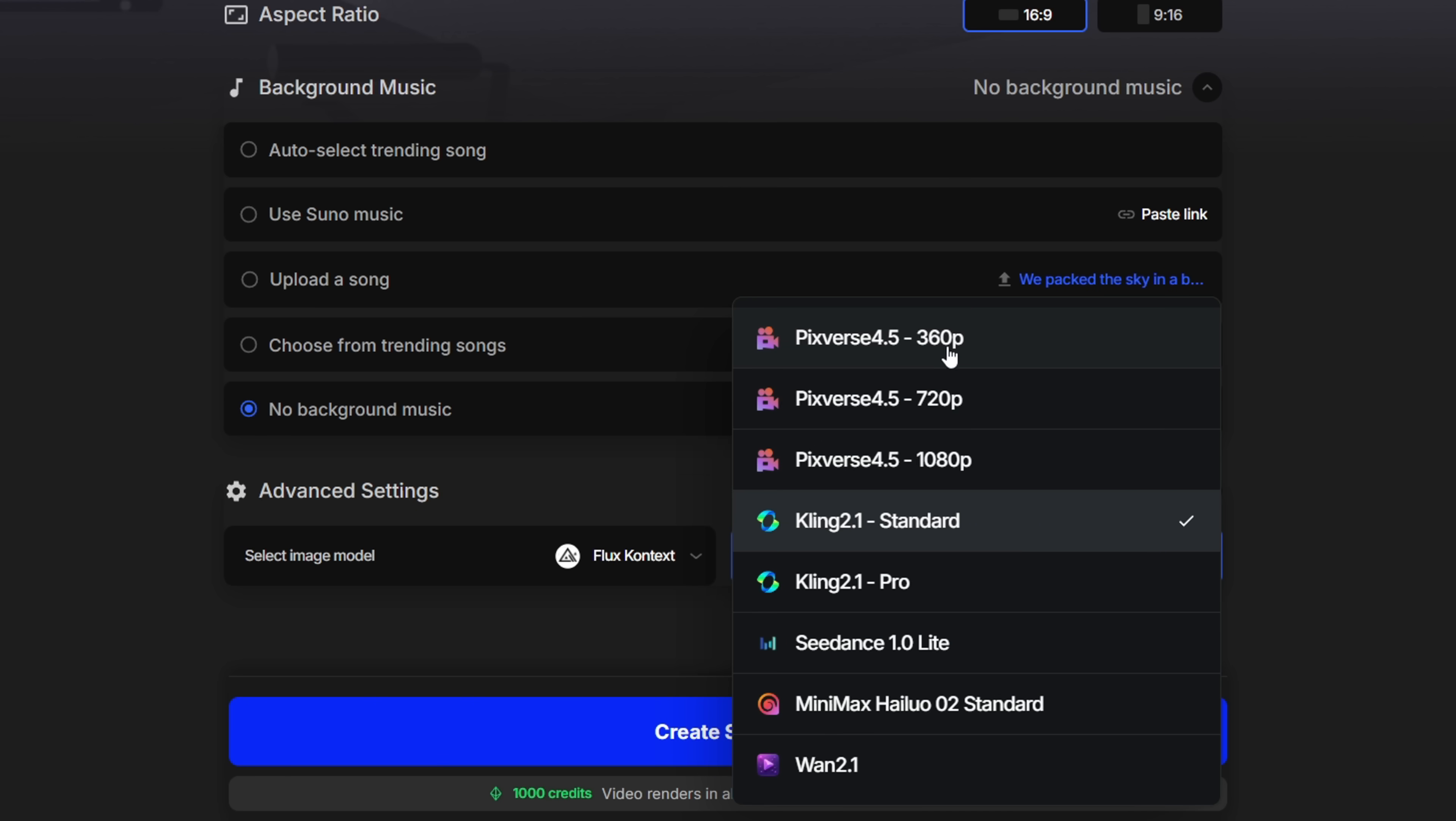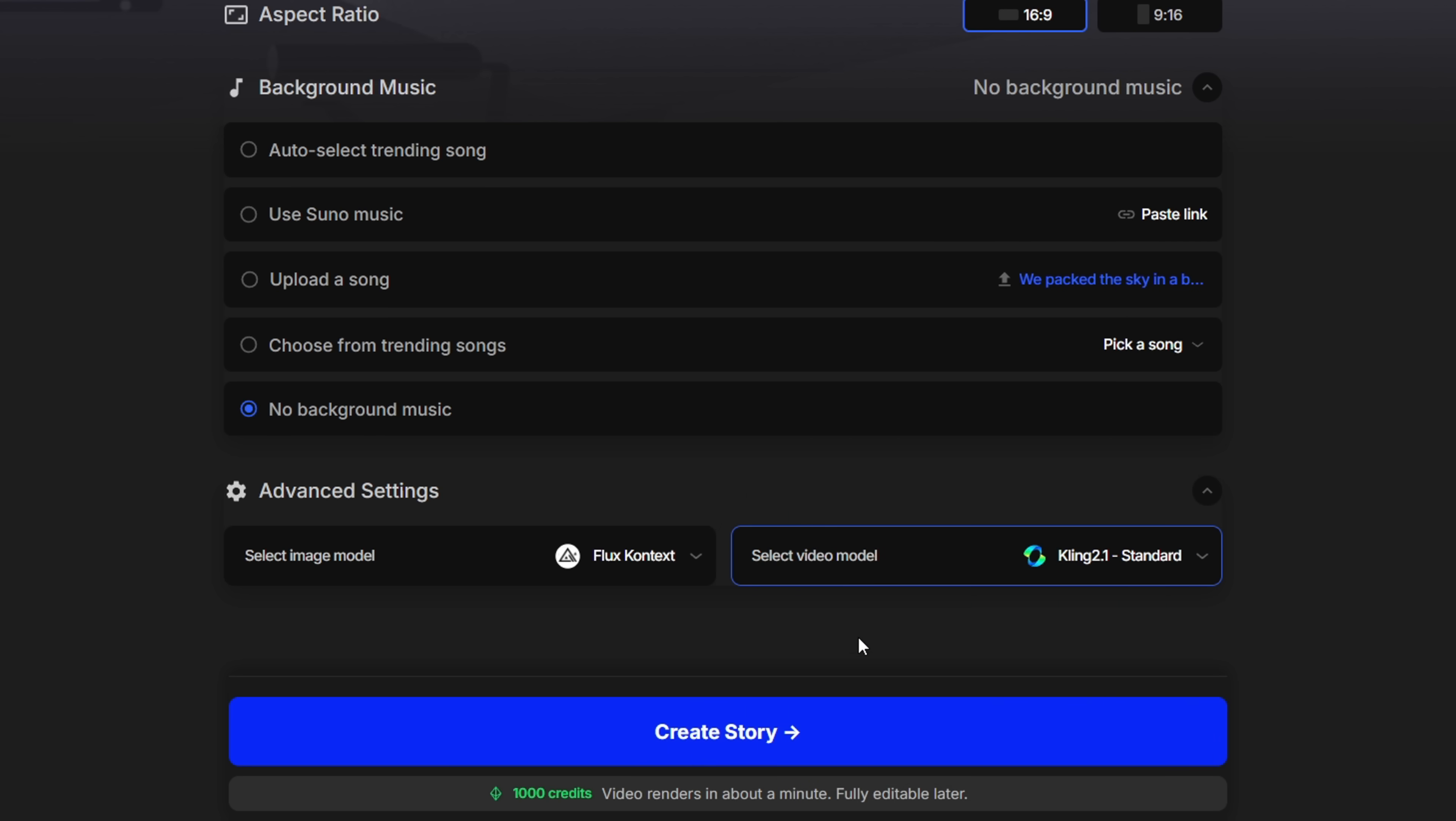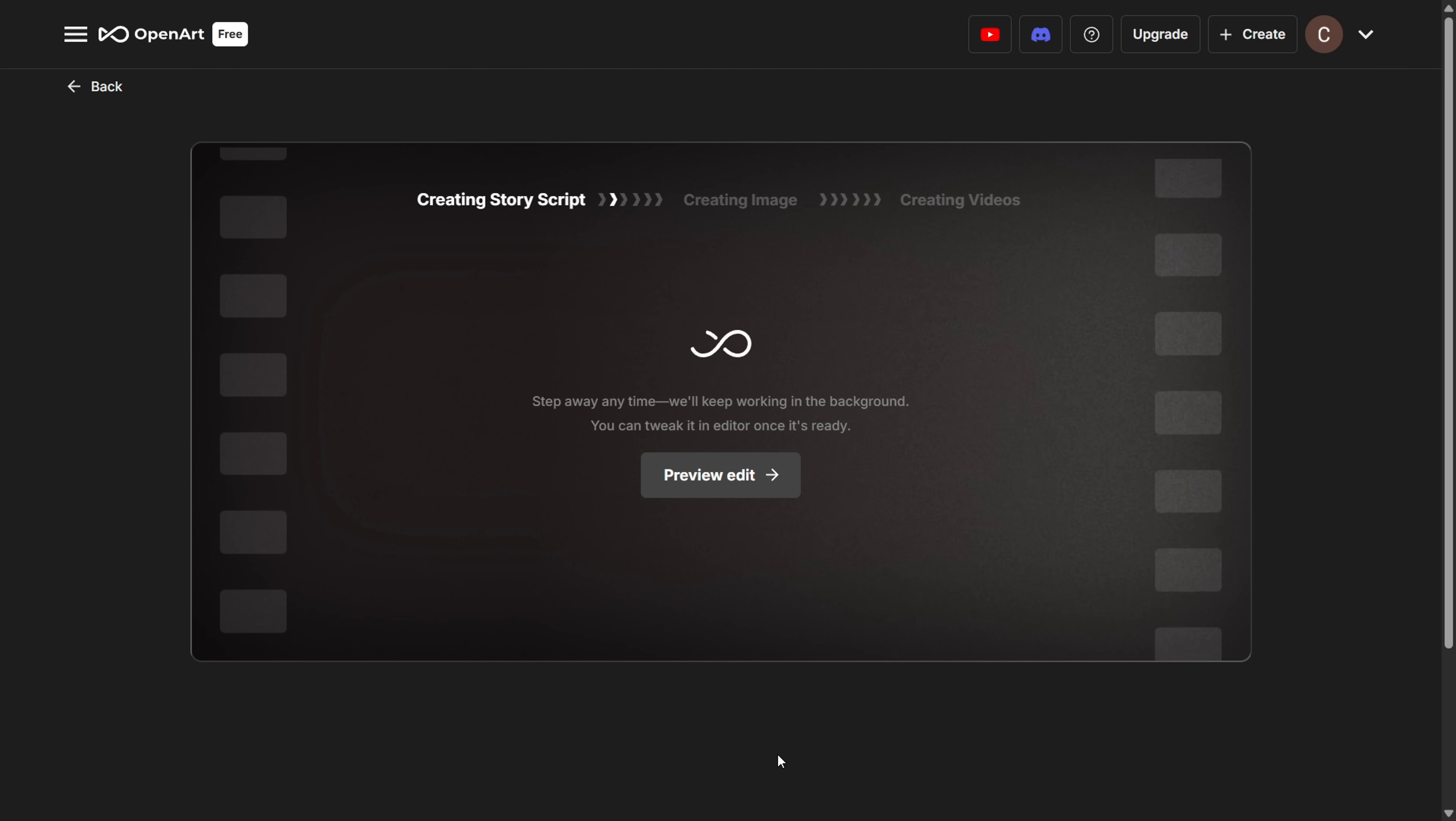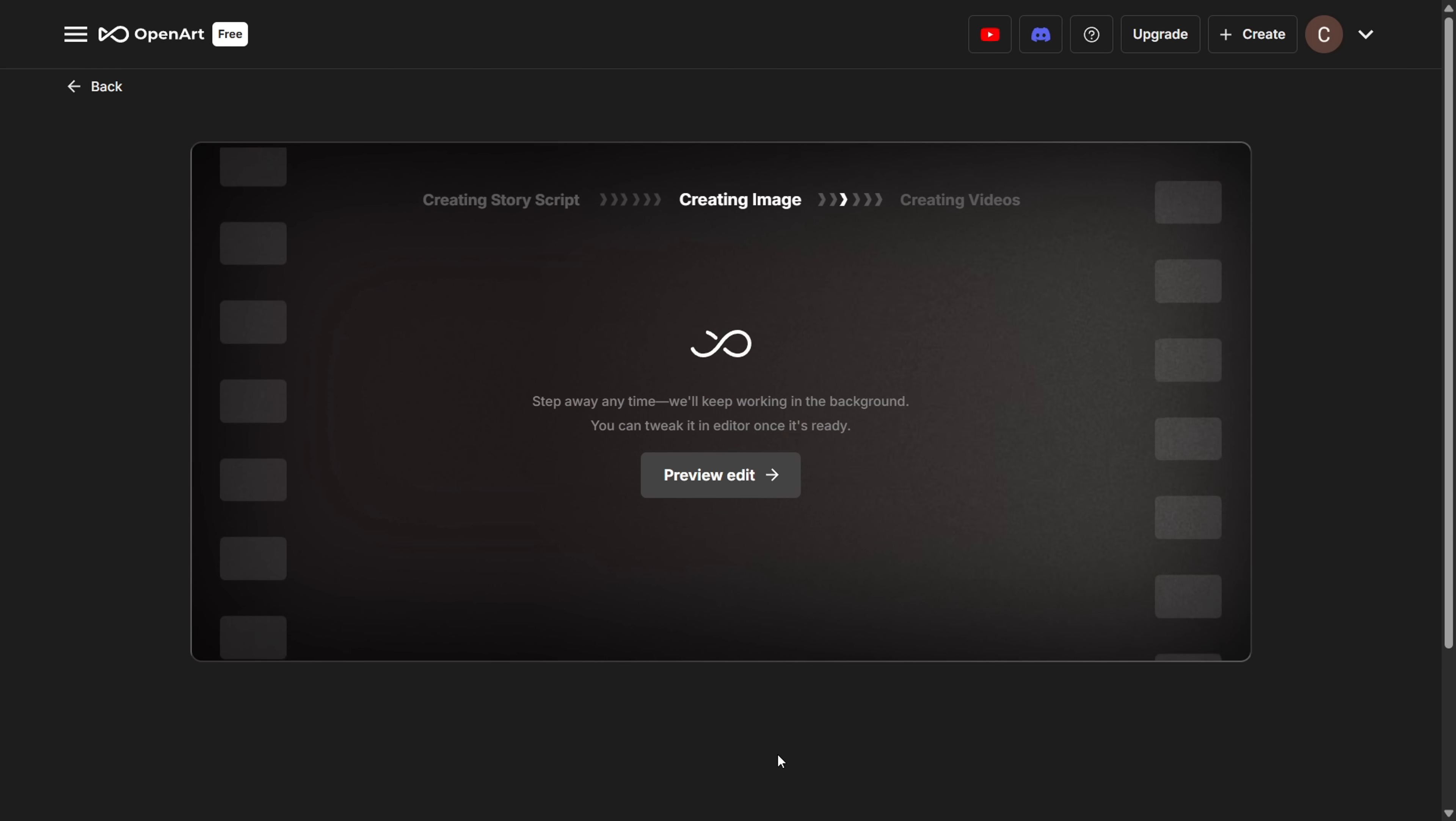I'm sticking with flux context. For video, there are several models to choose from, but I usually go with Cling AI's model. It consistently gives me better results. Once you've set everything, just hit create story. Now it'll take a couple of minutes, around 2-3 minutes, to generate all the assets.